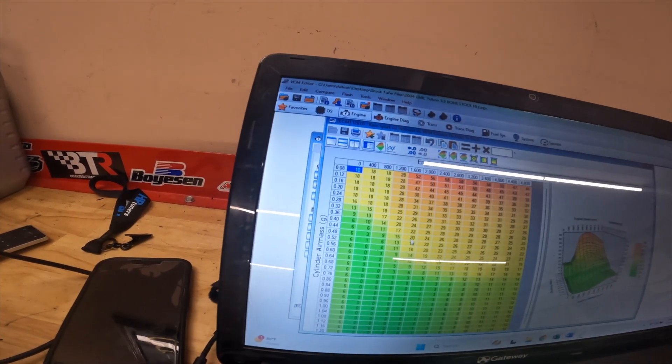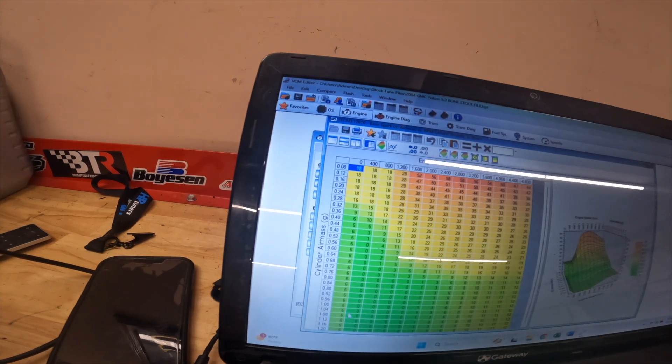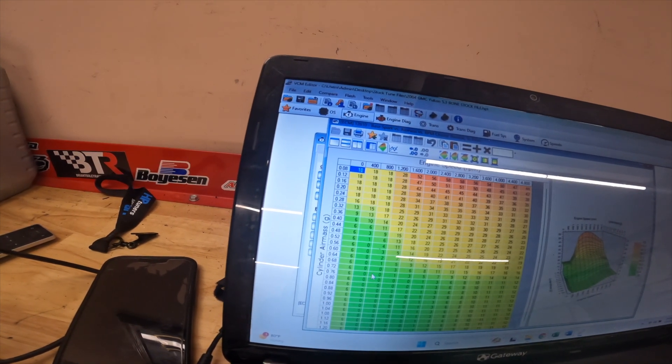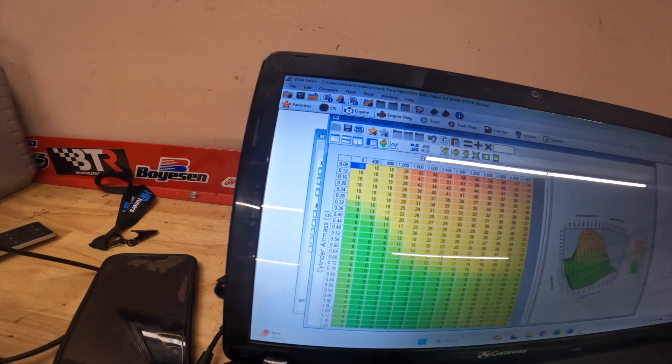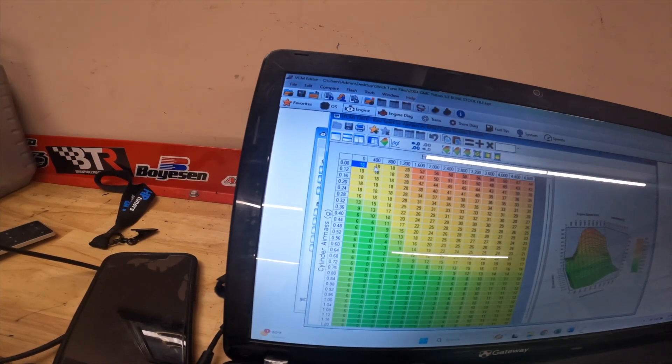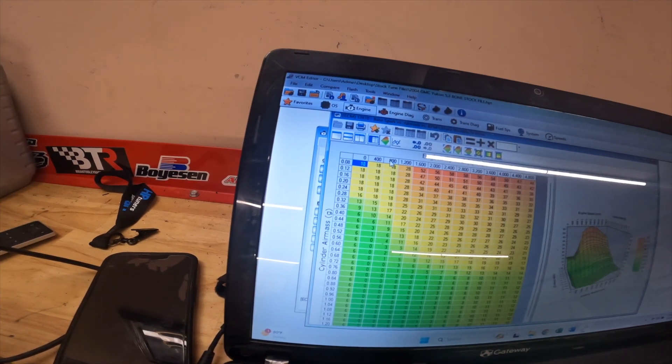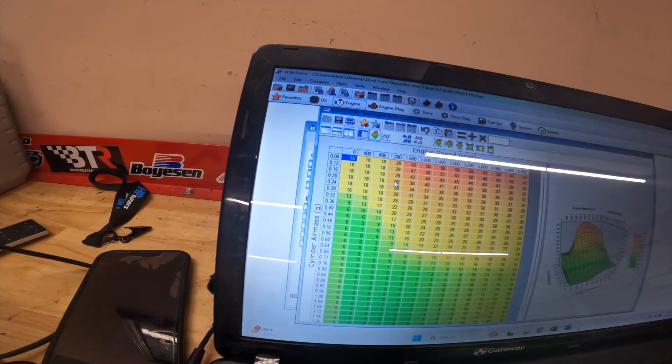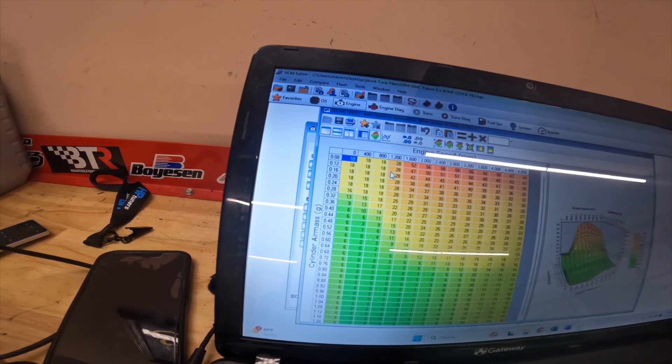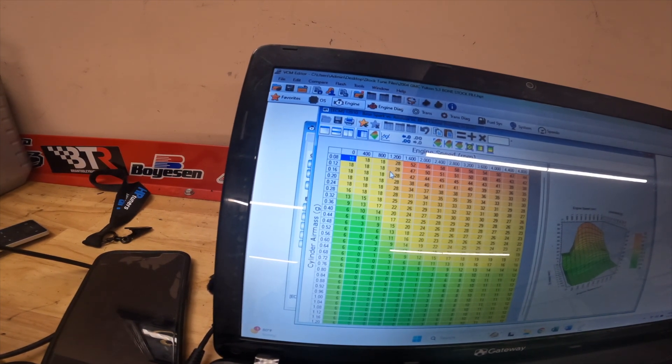This zone down here is for if you were towing or in a low gear. You're gonna be at high cylinder air mass, high load, high tax on the engine at a low speed. These engines do not like a lot of timing down there. That's where they will knock and ping.